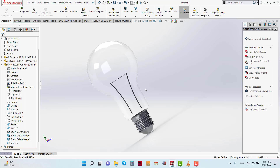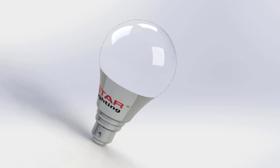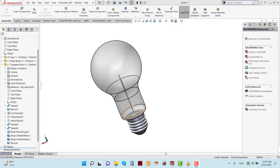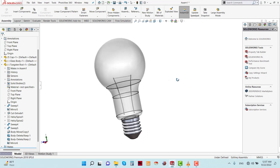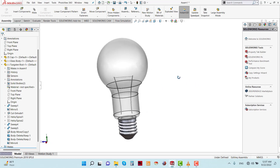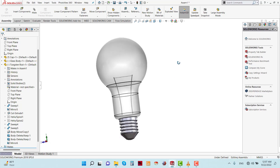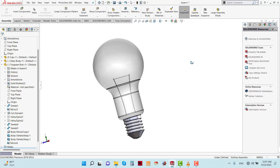Welcome back to my channel SOLIDWORKS Tutorial with Raihan. In the previous video I showed how to design a LED valve with SOLIDWORKS software. Today I am going to show you how to design a tungsten filament valve in SOLIDWORKS software. So let's start the design.